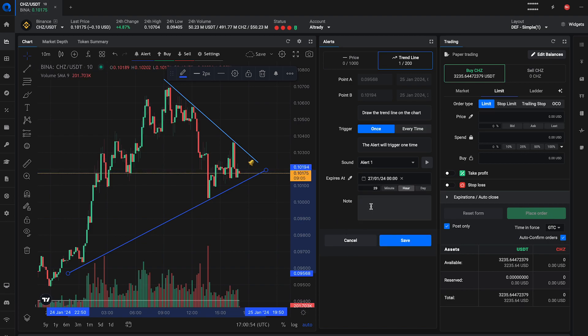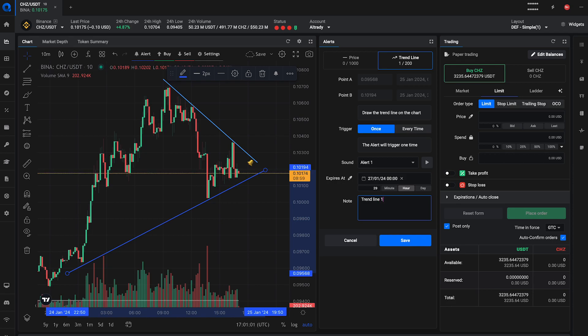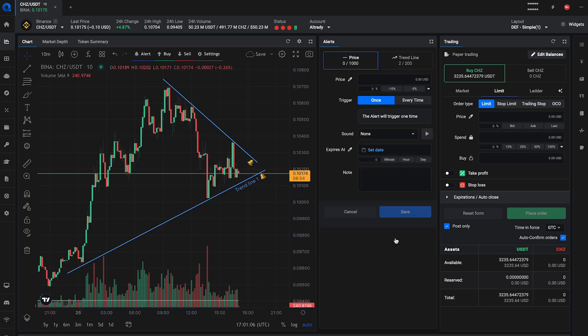This ensures the alert is removed if the price condition isn't met within your set time frame. Also, don't forget to add a note to your alert. It's a great way to remind yourself of the strategy or reasoning behind the alert.